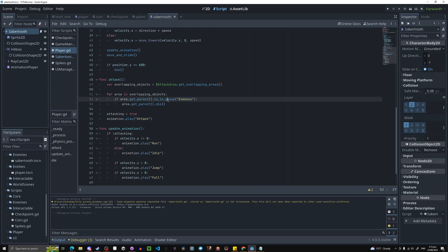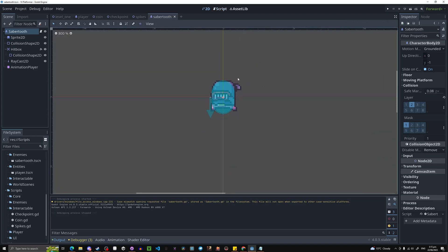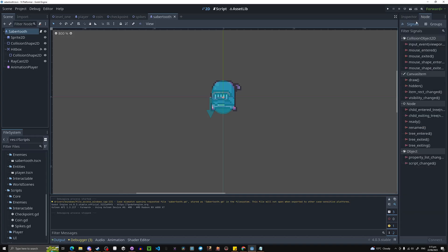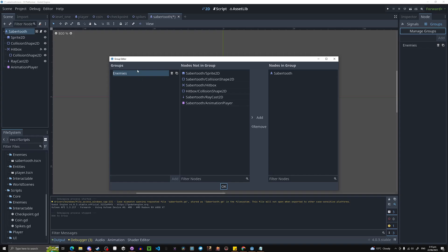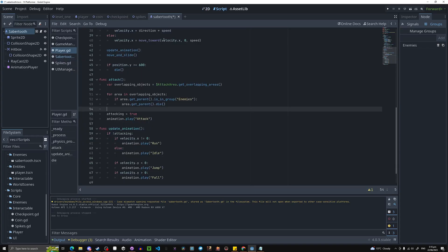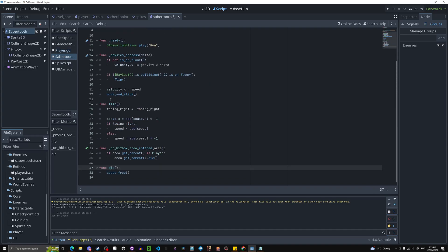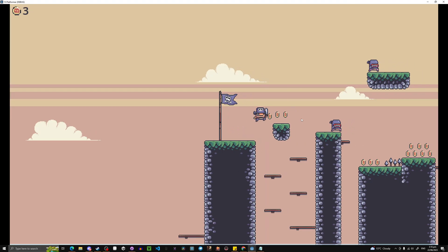This isn't going to work yet because we haven't declared the group. Click on the saber tooth enemy, go into Node, next to Signals you'll see Groups, and make a new group called enemies — the same one we referenced in code. In Manage Groups you can see the saber tooth is in the enemies group. So in the player code, we check if the overlapping area's parent is in the enemies group, and if so we call die, which queue_frees the saber tooth.